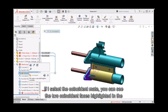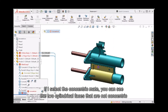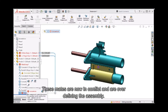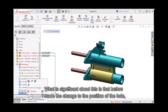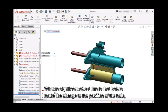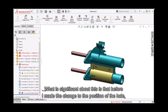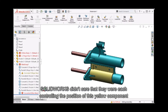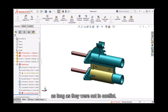If I select the coincident mate, you can see the two coincident faces highlighted in the graphics area. If I select the concentric mate, you can see the two cylindrical faces that are not concentric at all. These mates are now in conflict and are over-defining the assembly. Before I made the change to the position of the hole, these mates were simply redundant — SOLIDWORKS didn't care that they were each controlling the position of this yellow component, as long as they were not in conflict.